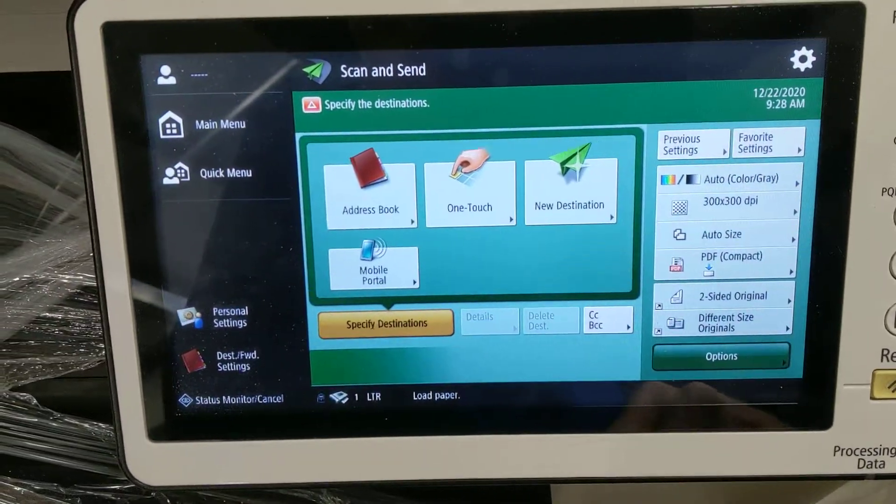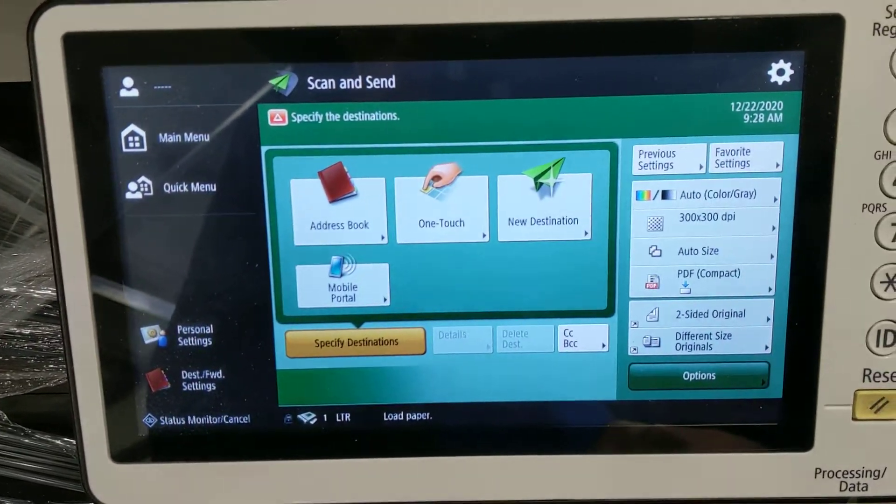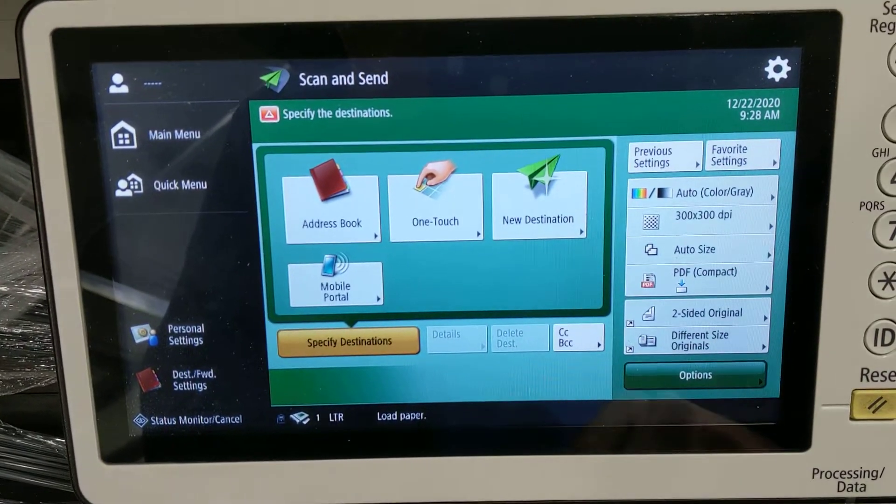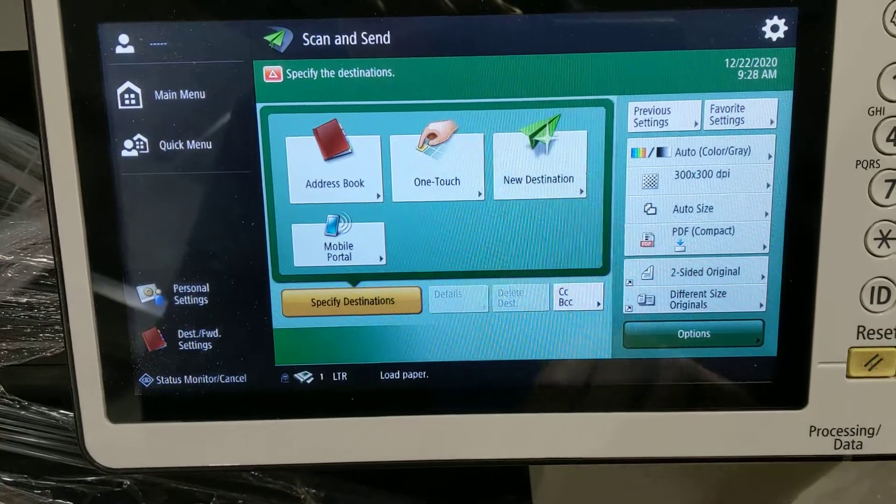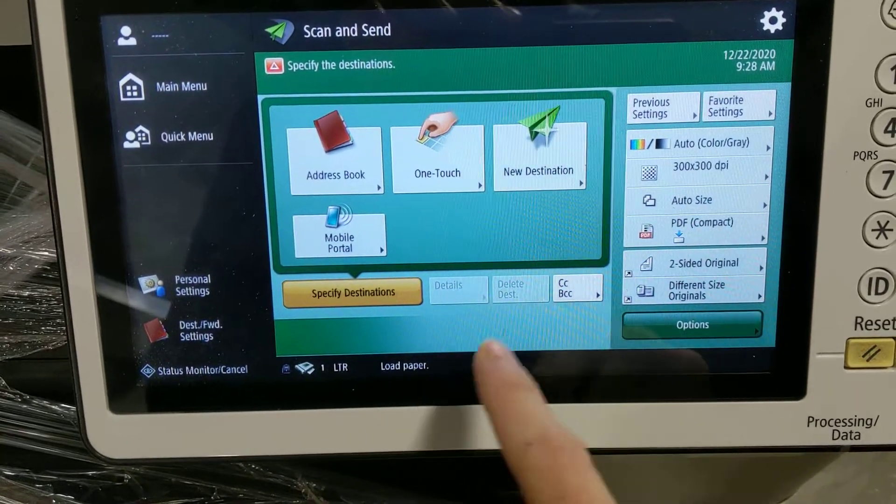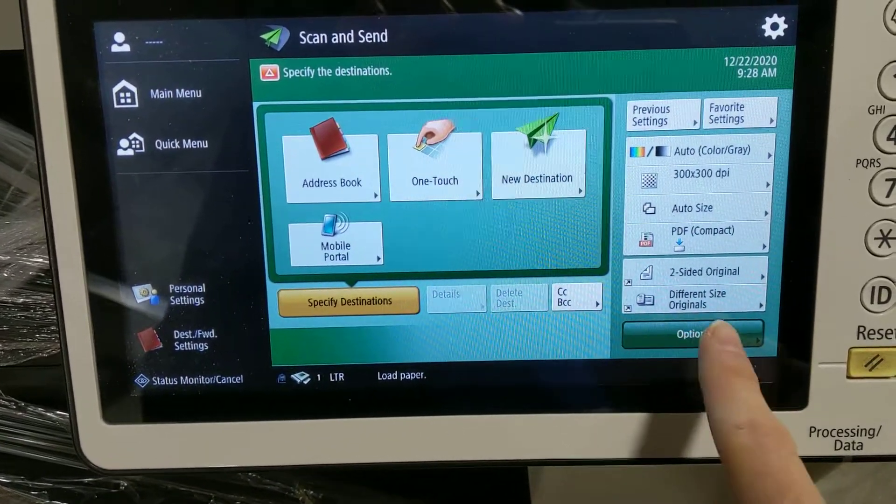Alright, here is a video on how to do the filename on a Canon.